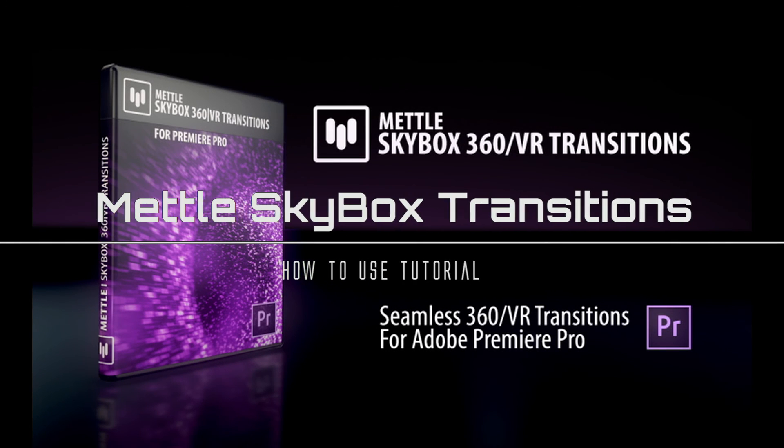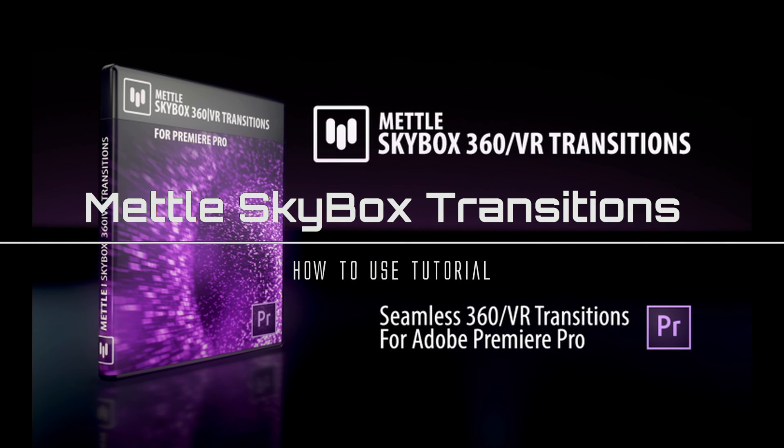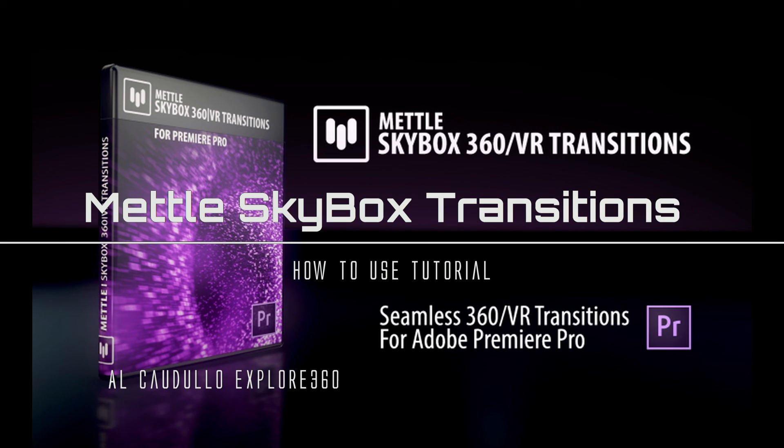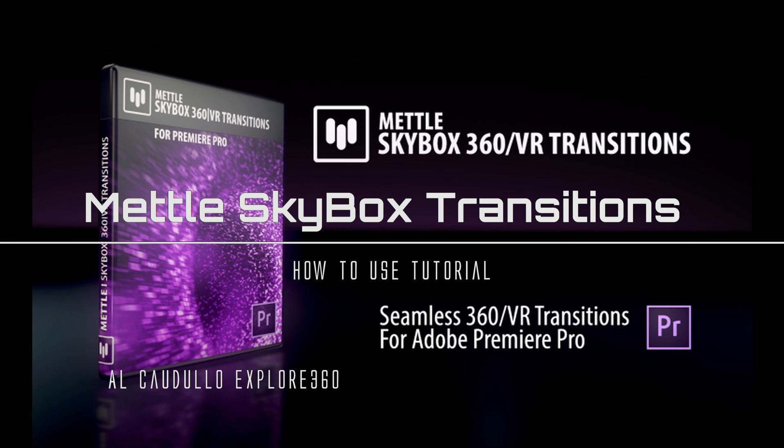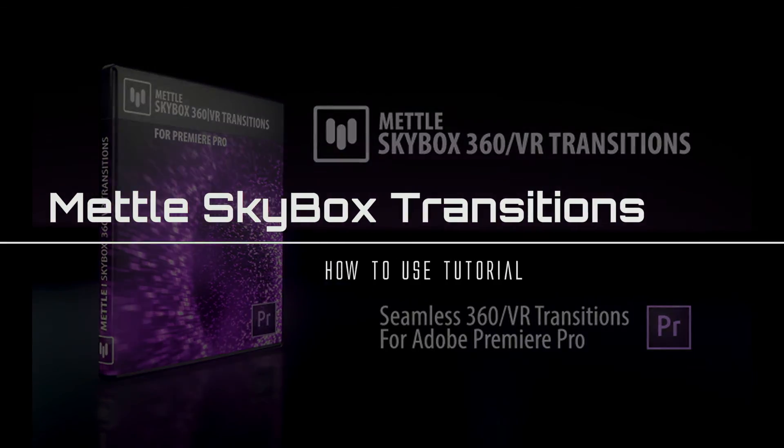And that's it for our tutorial. These transitions are very easy to use. Even using the effects and turning them into transitions are very easy. It's just basically drag and drop and make the adjustments that you want. We'll try and come up with some more tutorials for you to show you how to work with 360. Thanks a lot. I'm Al Cadulo. Have a great day.